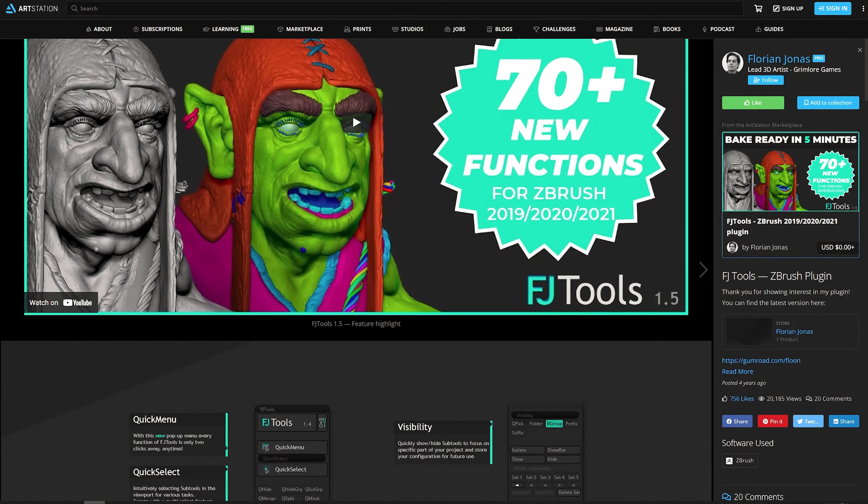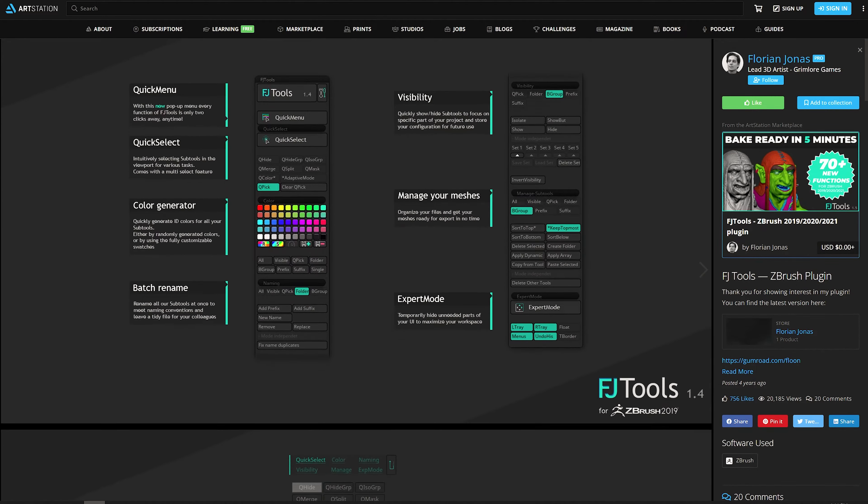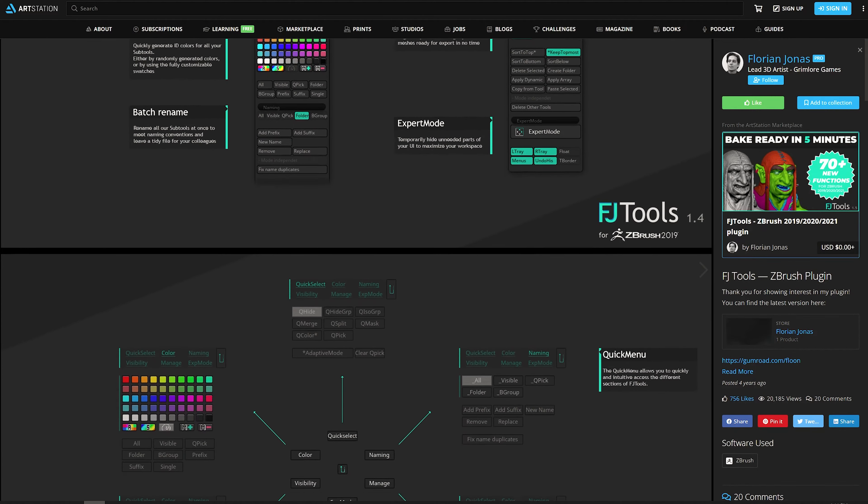You can get the plugin from outgang.studio on our shop page — go and grab it, it's completely free, not going to cost you a dime. And it is our pleasure to make this available for all of you. Don't forget to also check out Florian's ArtStation page and his Gumroad to see more of what he is doing there.